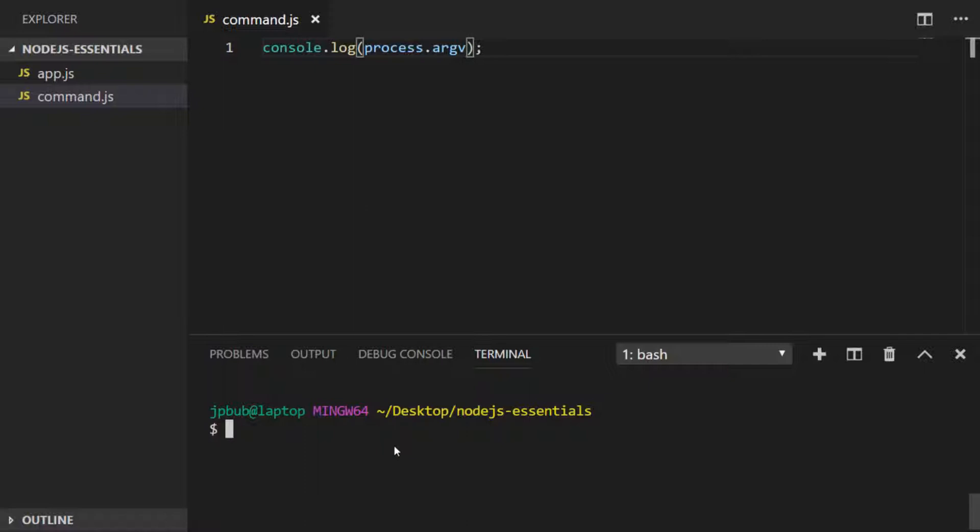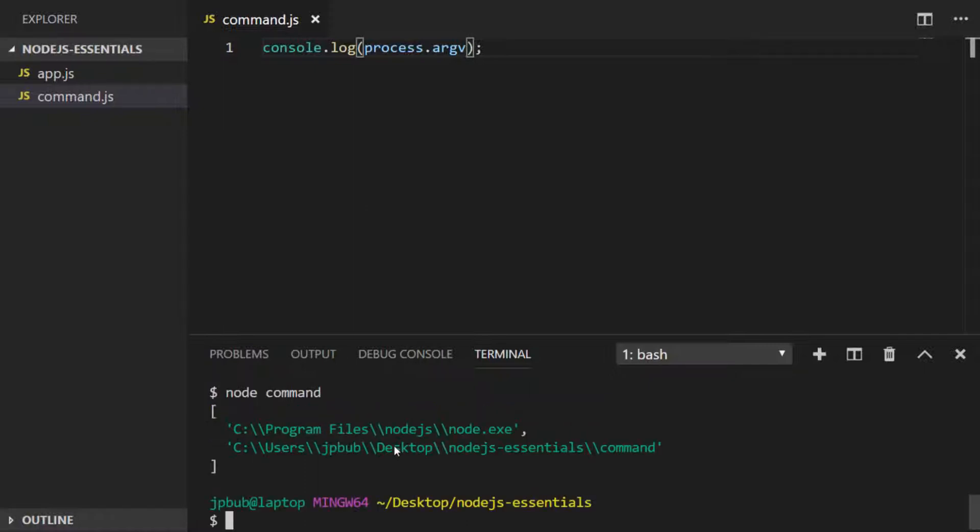So if we would just run this as it is, you'll see we get two entries in the array already, even though we didn't pass any arguments to our program. So argv will always have these initial two entries into its array. The first entry is actually the location of the Node.js binary that's executing the program - in other words, where Node.js is installed on your computer. And the second item is the complete path to where the program is stored.